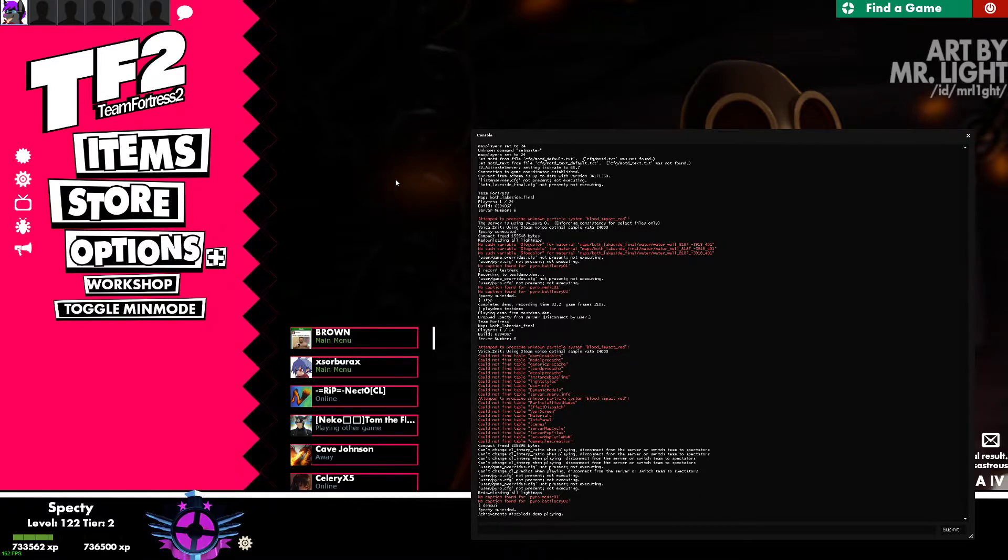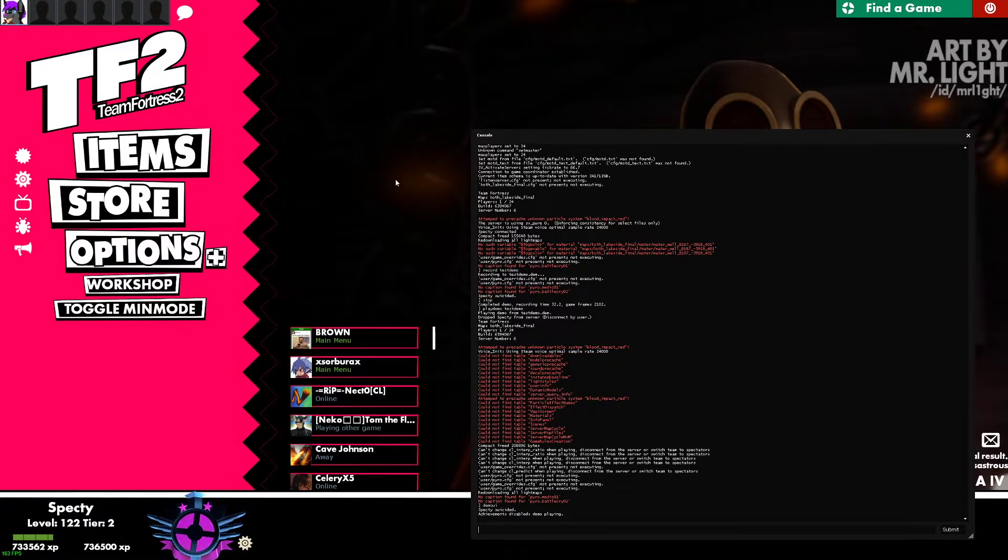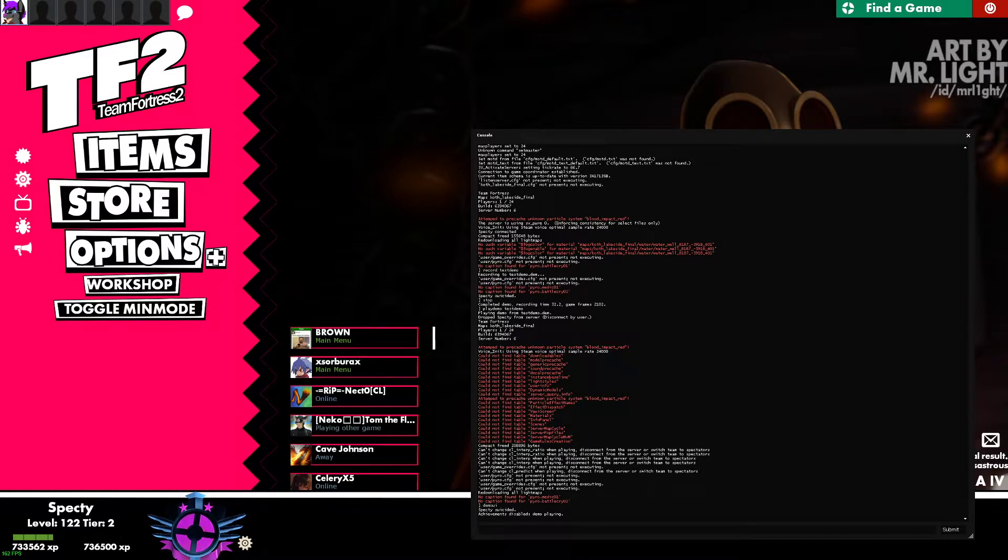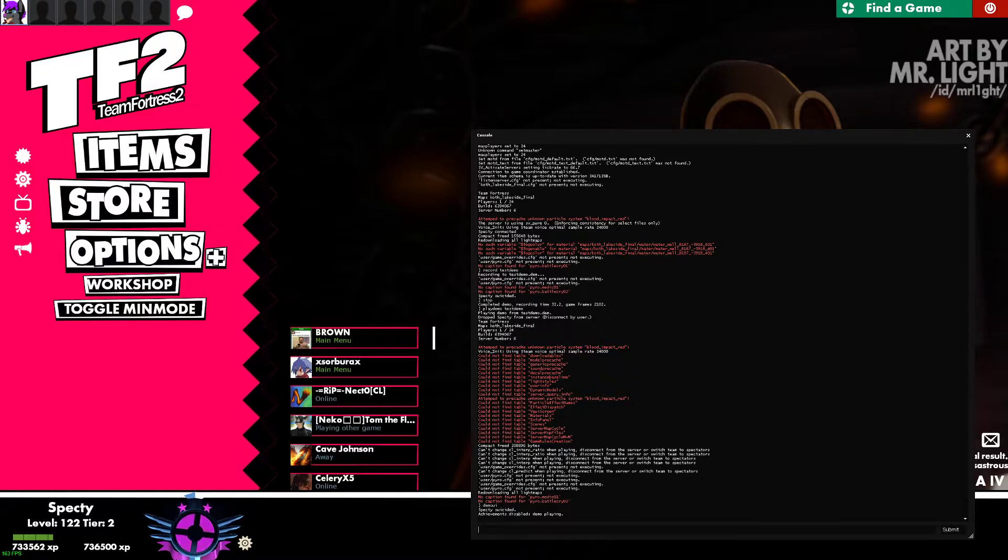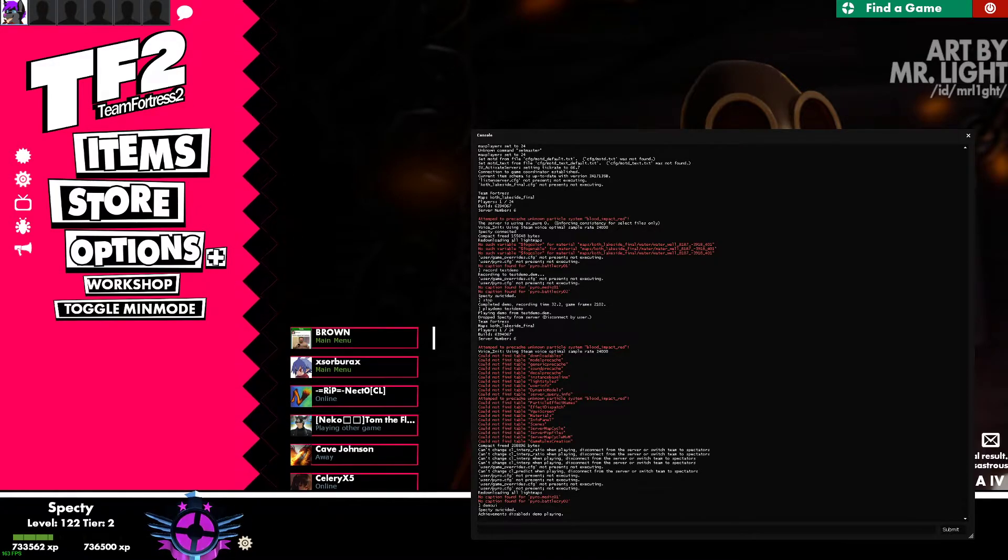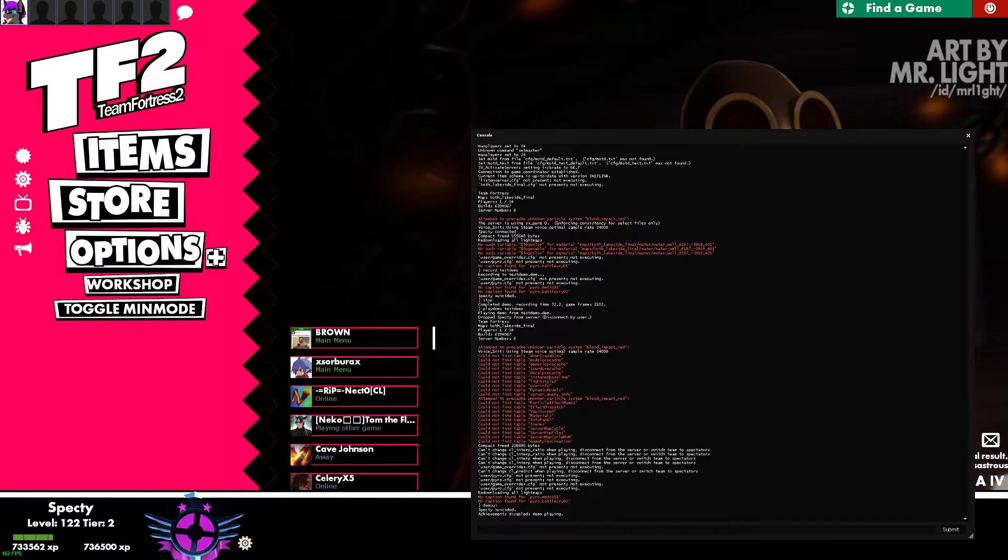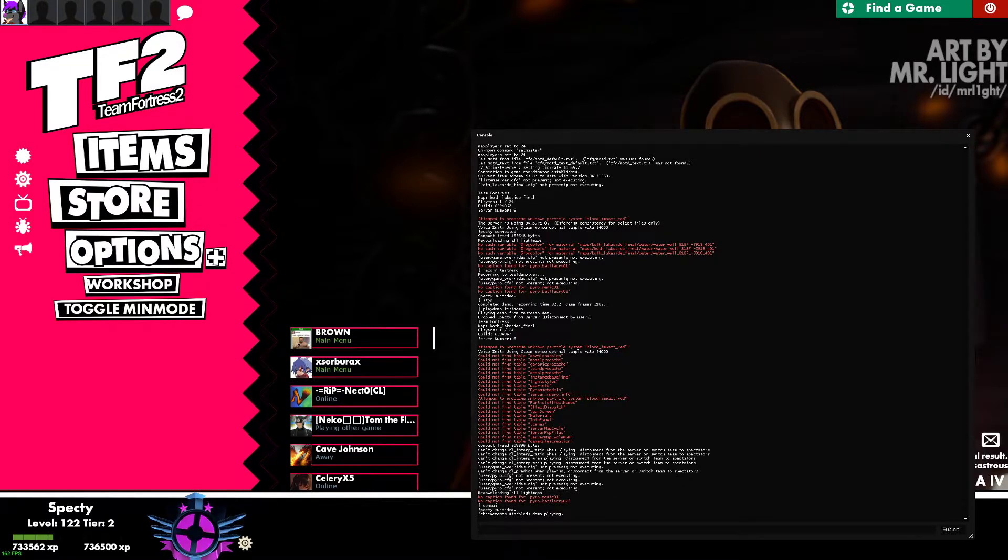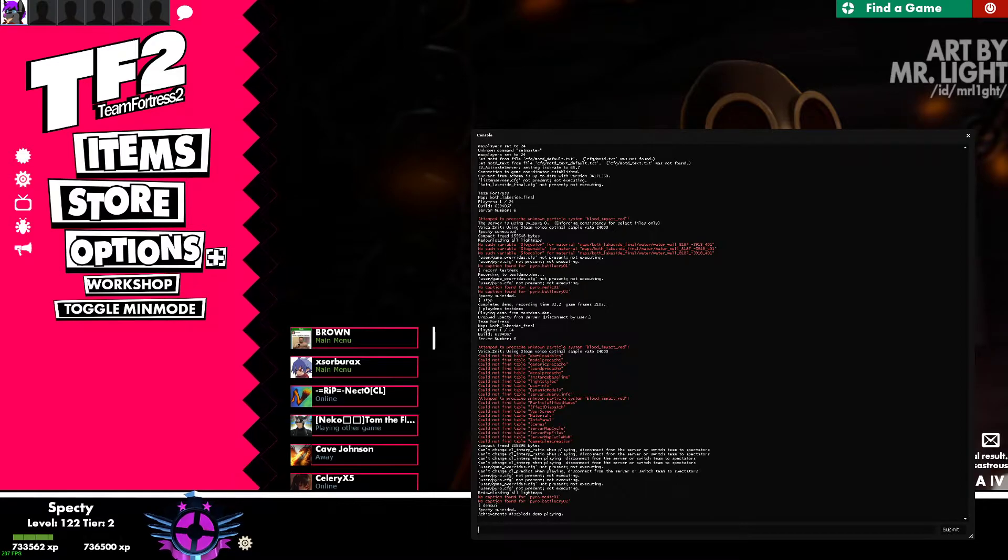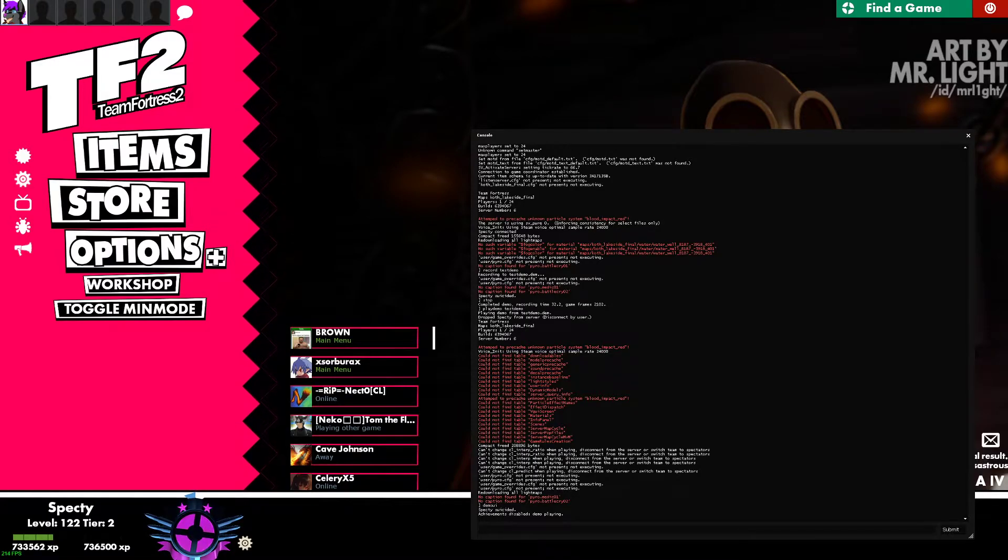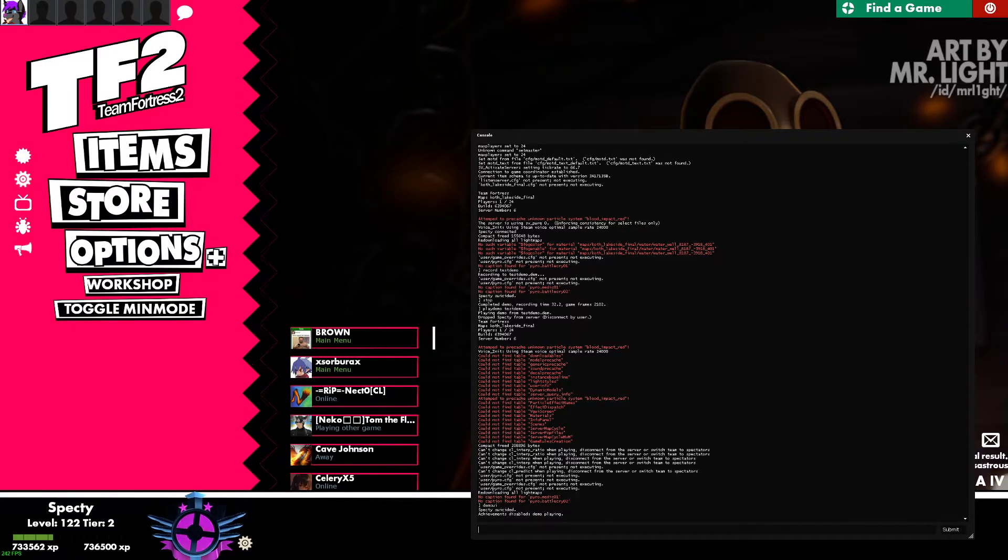All right, now that we know how to record and watch our demos, now I'm going to show you how to install demos. There are many reasons why you would want to install a demo. Most of the reason is demo review. So let's say a friend gave you their demo to look over and review it and learn from it, or an STV from a FaceIt casual game or from an RGL or UGC match. Whatever it is, you just want to find out where that file is located, that demo file is located. For this example, I'm going to be showing you how to get it from FaceIt.